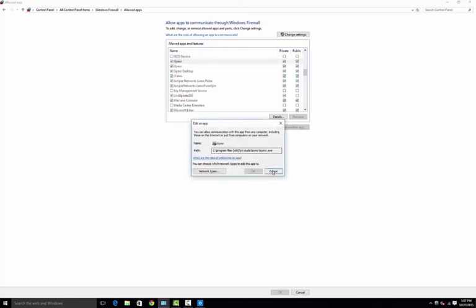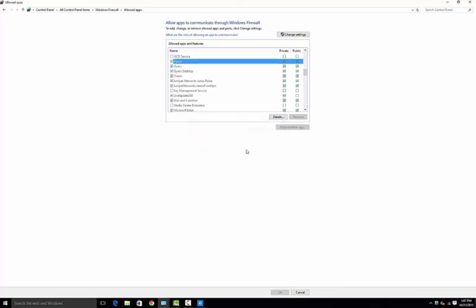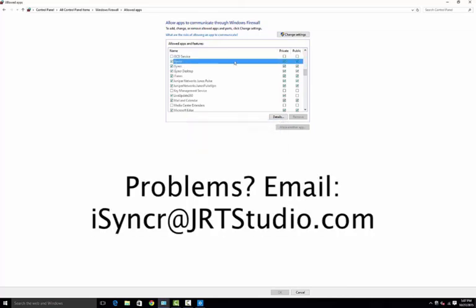So that's it. If you guys have any questions, feel free to email us at isyncr at jrtstudio.com.